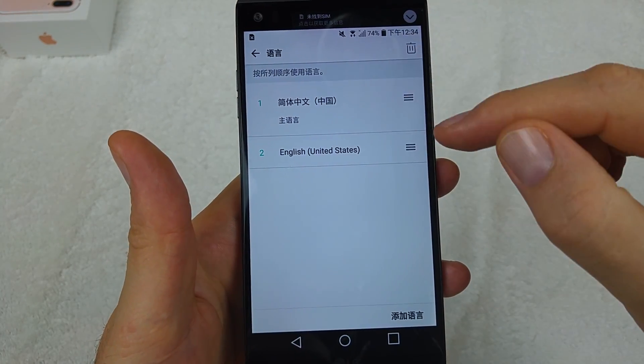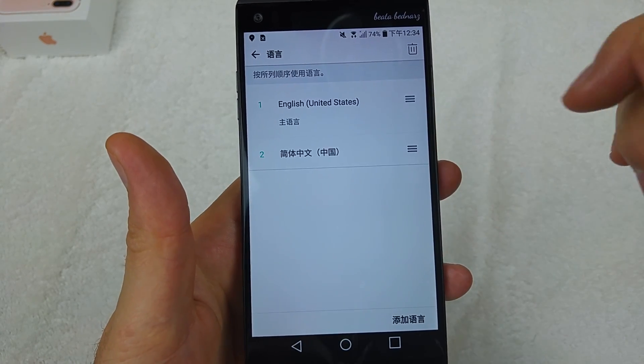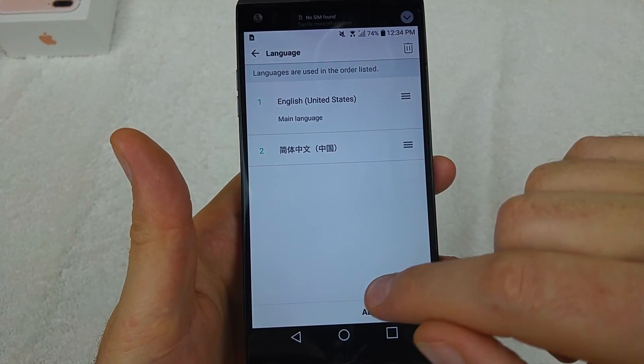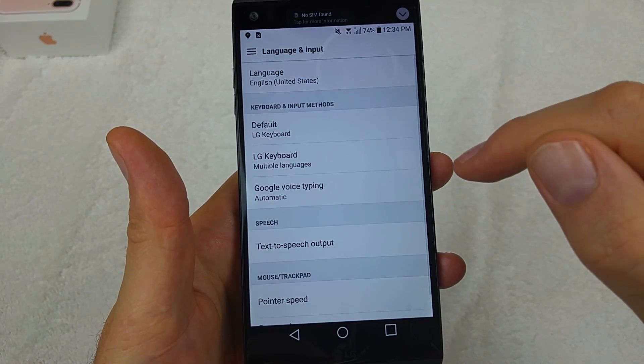Now that you've got your language selected, you actually have to move it up. So now it actually switched it over for you.